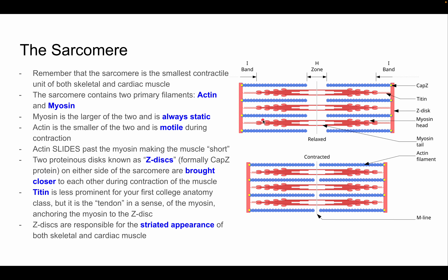The sarcomere is the smallest contractile unit of both skeletal and cardiac muscle. It contains two primary filaments: actin (the thin filament) and myosin (the thick filament in the middle). Myosin is larger and static — it never moves during contraction. Actin is smaller and motile — it slides past myosin, shortening the muscle. Two proteins known as Z-discs on either side of the sarcomere are brought closer together during contraction.